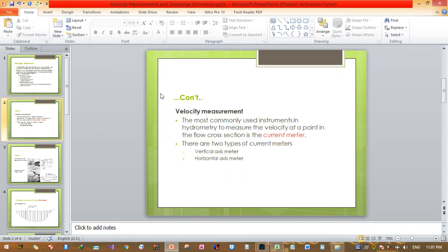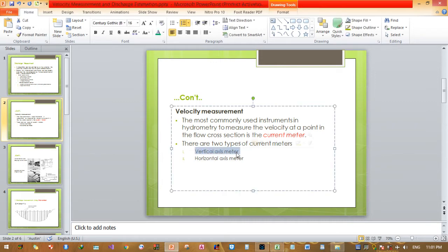For velocity measurement, the most commonly used instrument in hydrometry to measure the velocity at a point in the flow cross section is the current meter. These are instruments used to measure velocity at a point in the flow. There are actually two types of current meters: the first is the vertical axis meter and the second is the horizontal axis meter.